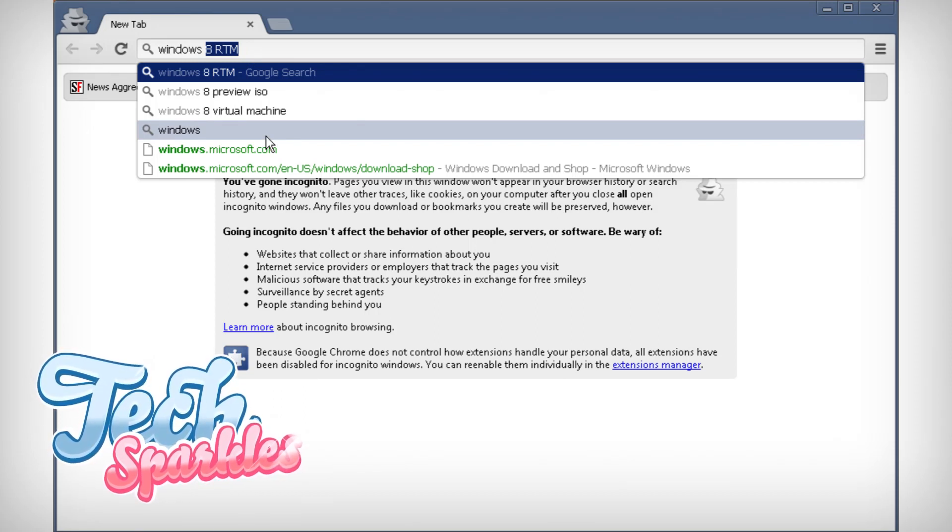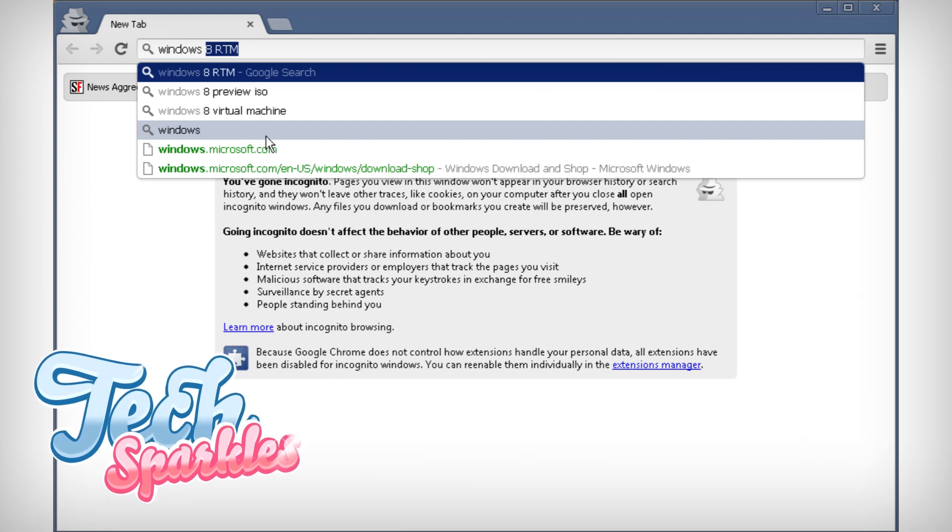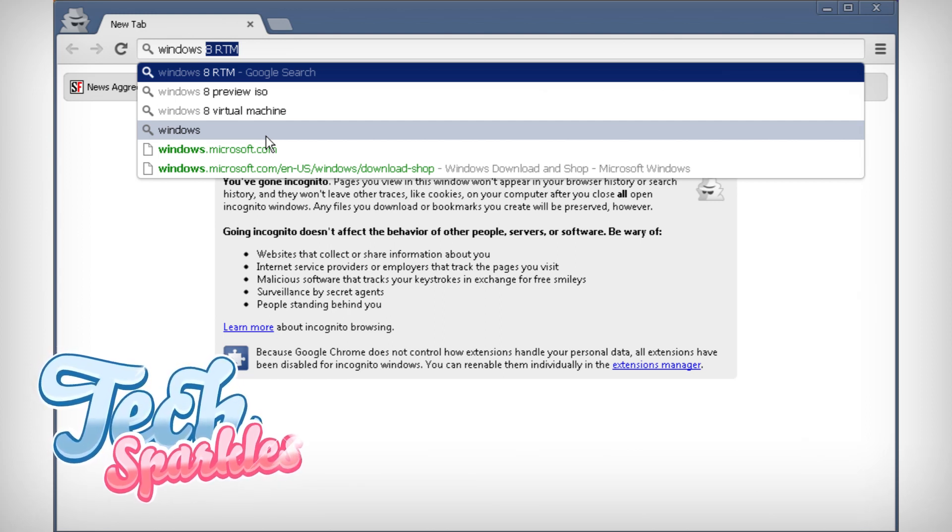On top of that, we will install it without deleting your current Windows version. I'm going to test it on my Windows 7 PC. I'll be running Windows 8 on Windows 7.